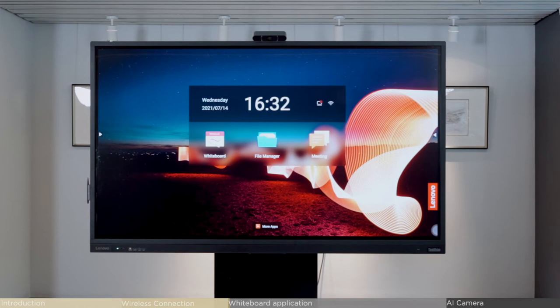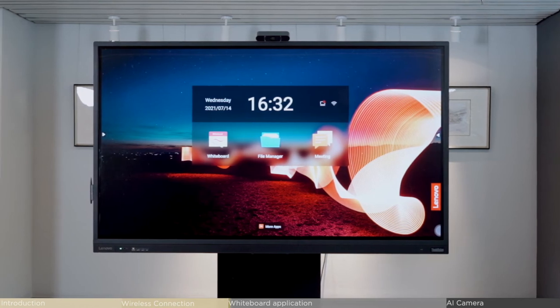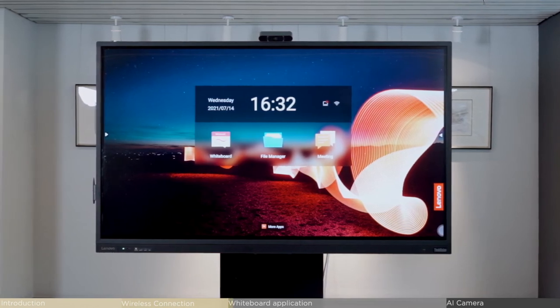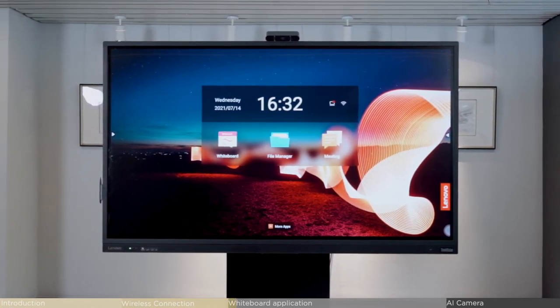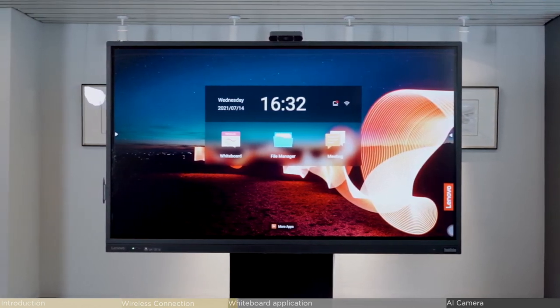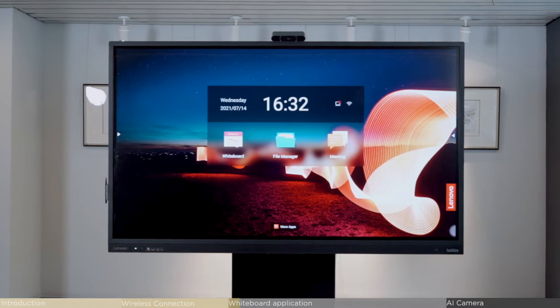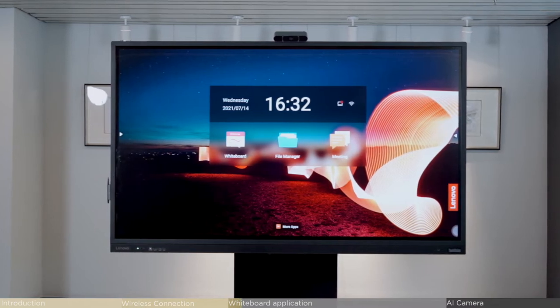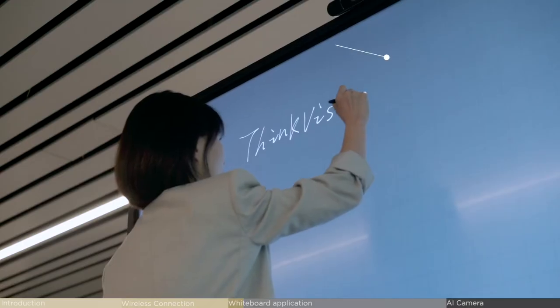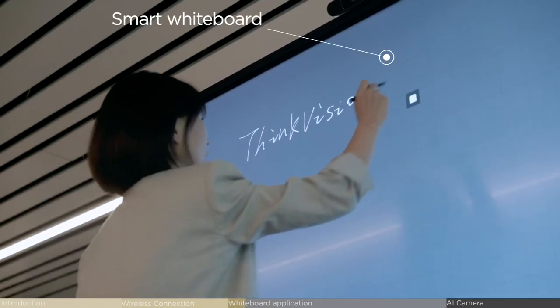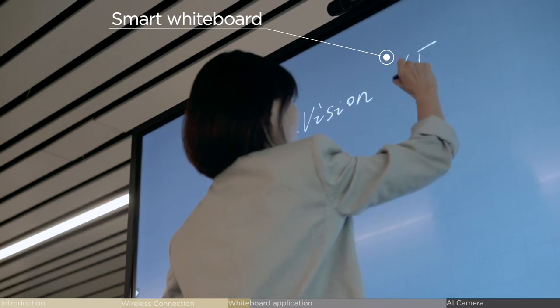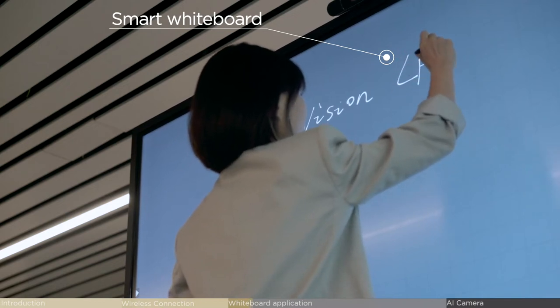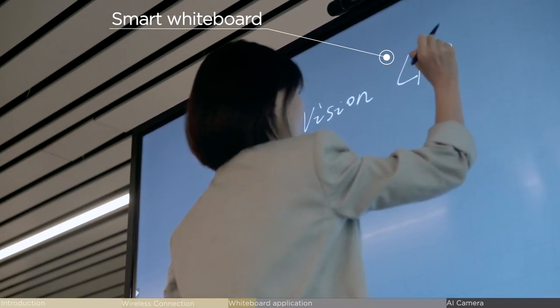You might want to write down great ideas during discussions, but realize that one physical whiteboard just isn't enough. To solve this problem, the ThinkVision large format display offers a smarter solution for brainstorming.